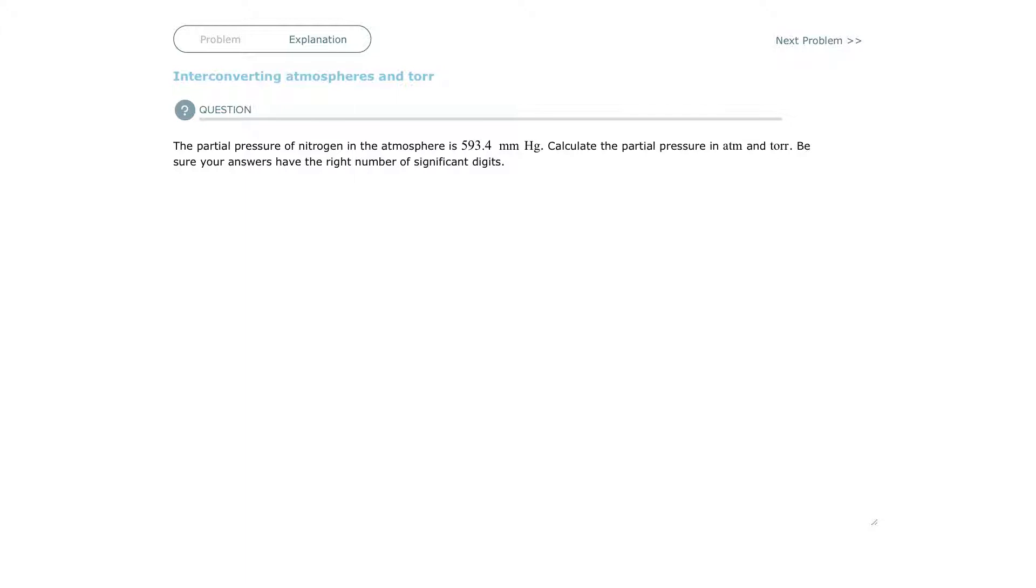First of all, a millimeter of mercury. We have given here a millimeter of mercury.